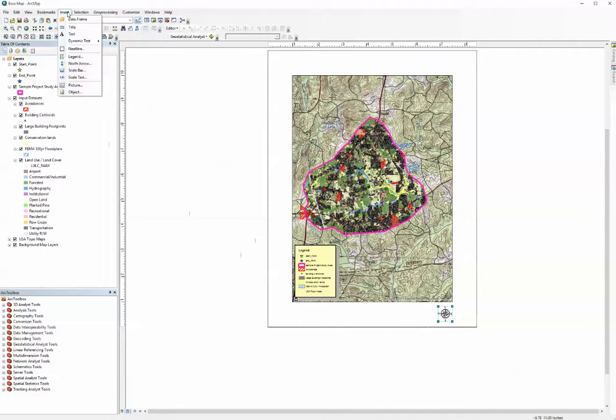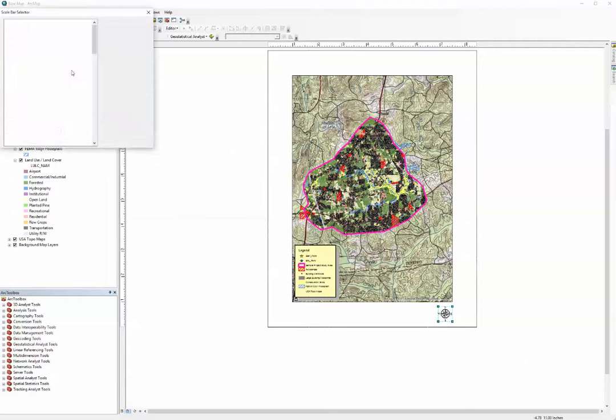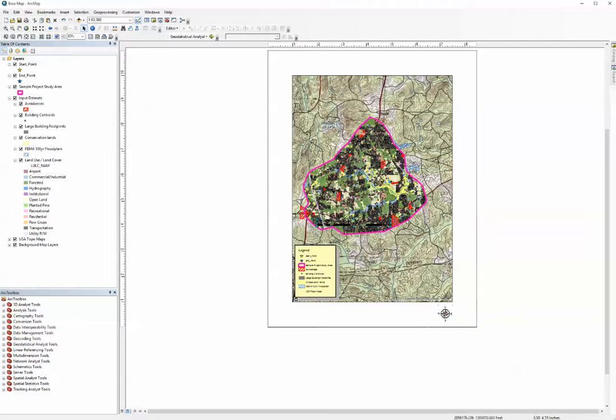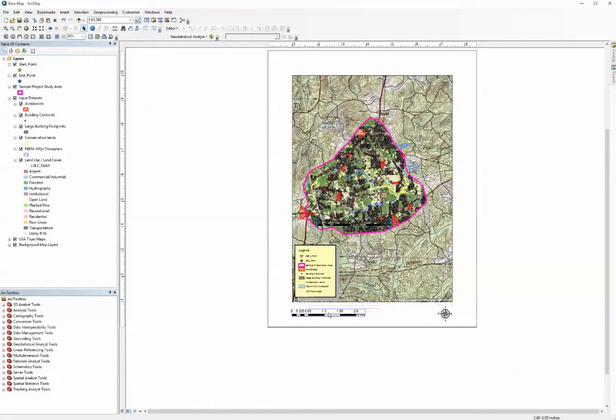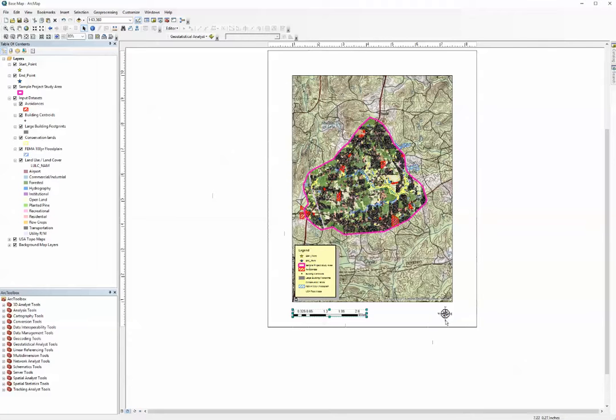Now let's go ahead and add a scale bar. Again, numerous options for scale bar. I'm just going to click alternating scale bar one. Click okay. It places it again on the map. Drag it down to your title block. And we now have just populated our map with a legend, scale bar, and north arrow.